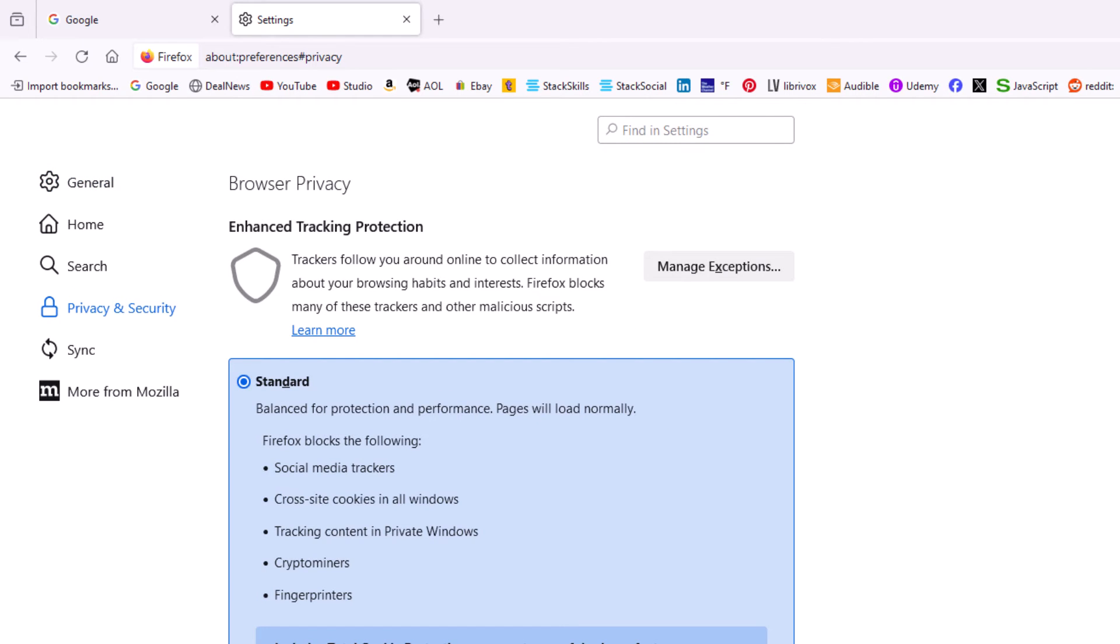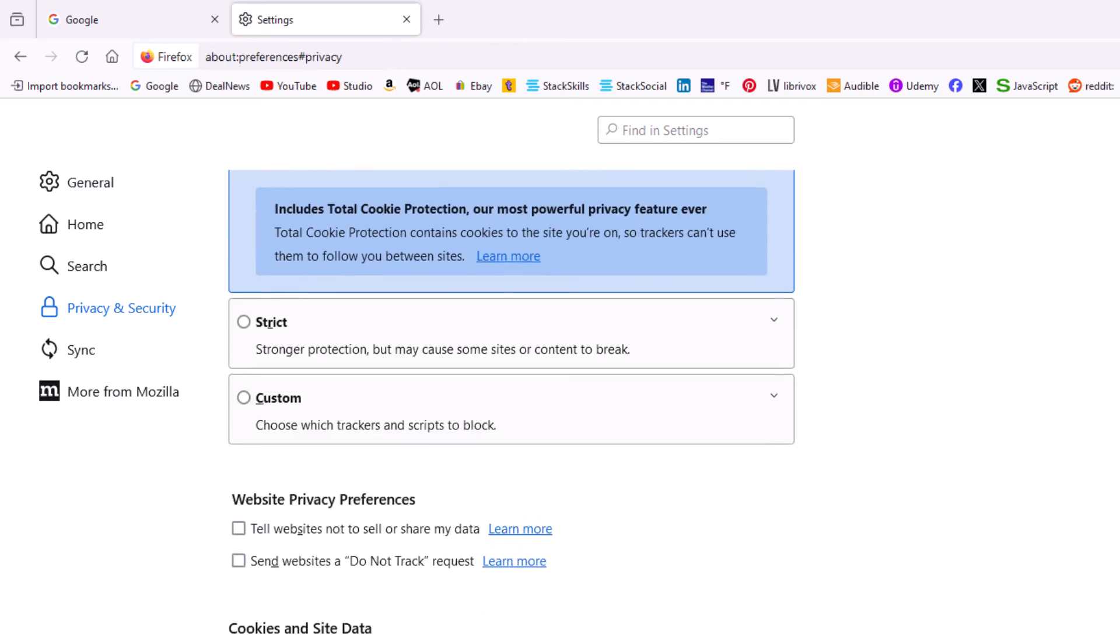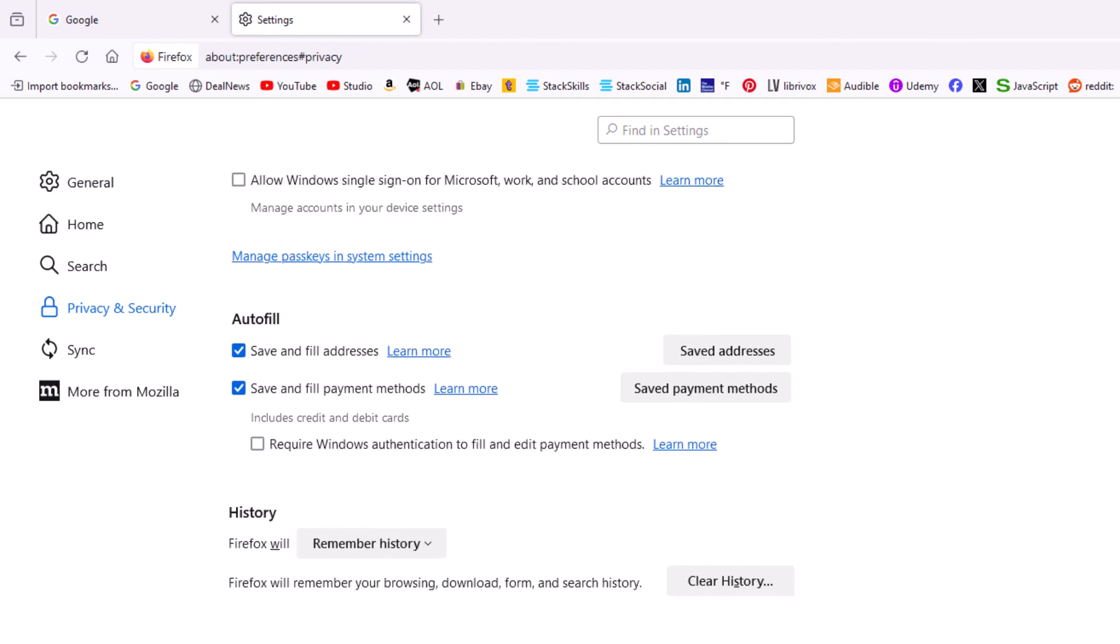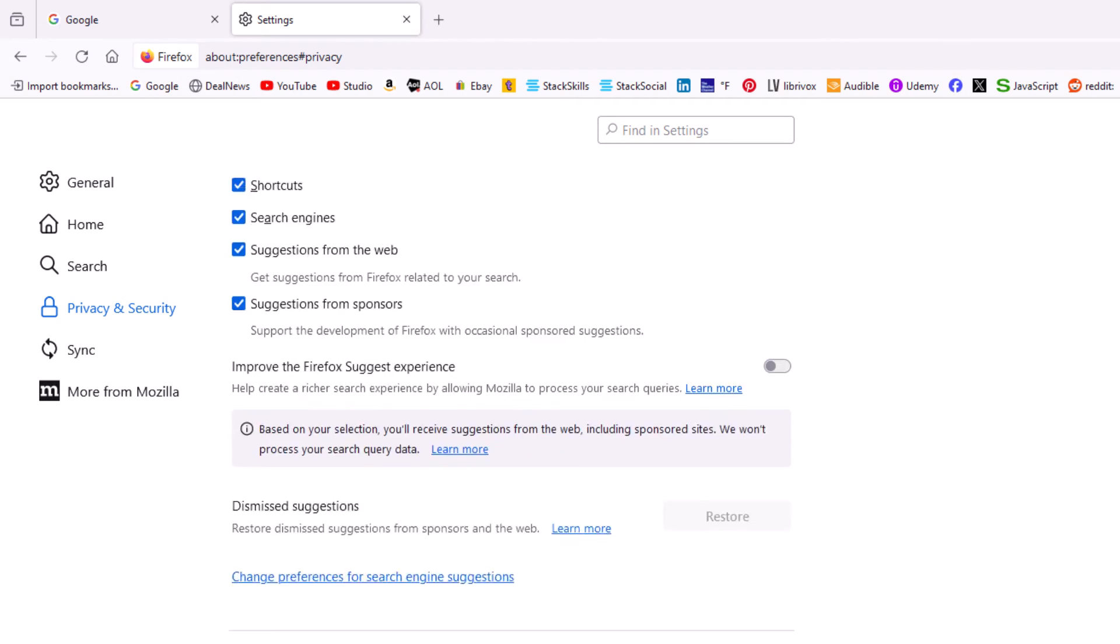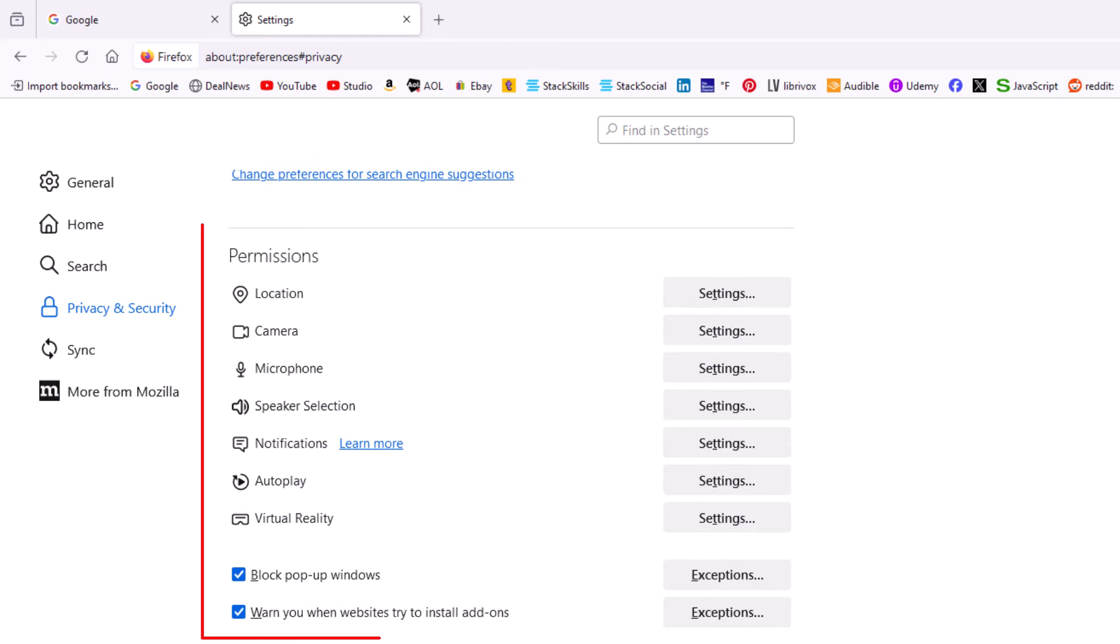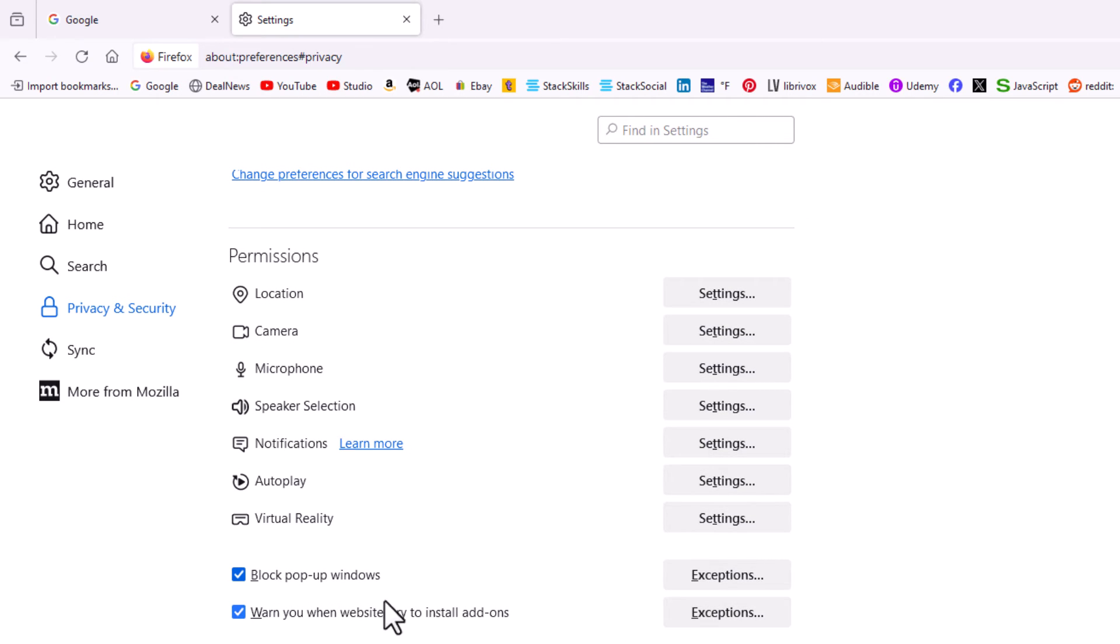Then in the center pane, you want to scroll down to where you see the Permissions area. In the Permissions area, right down here, Block pop-up windows—if this box is checked, that means the pop-up blocker is on. If it's unchecked, the pop-up blocker is off.